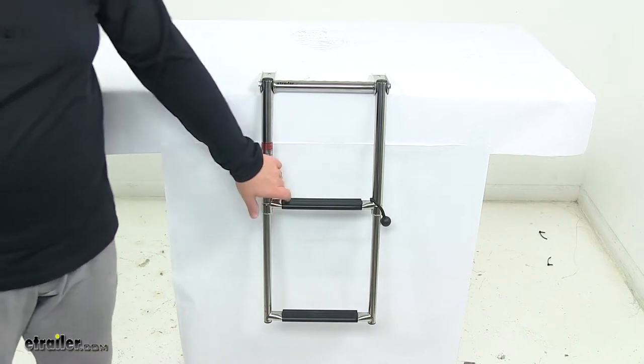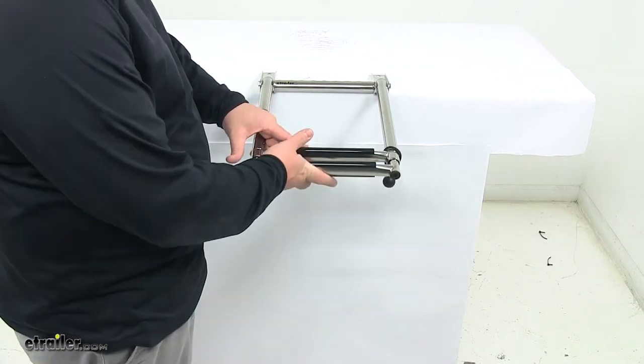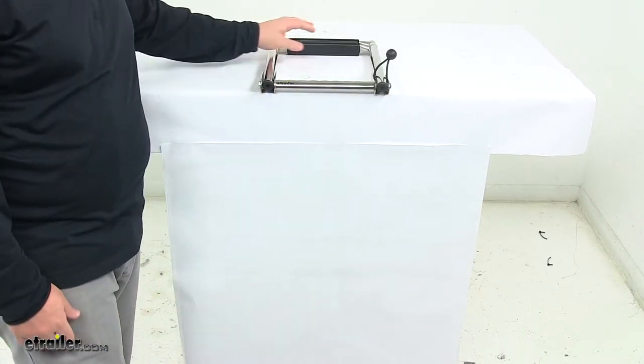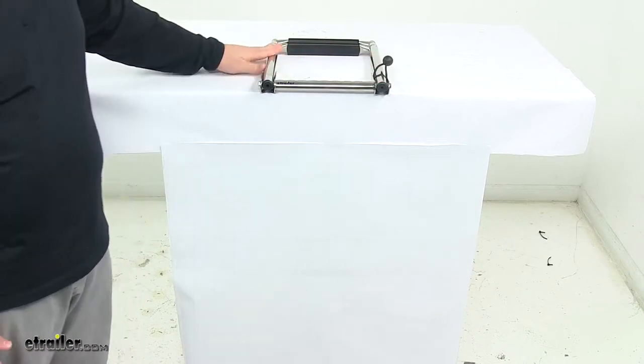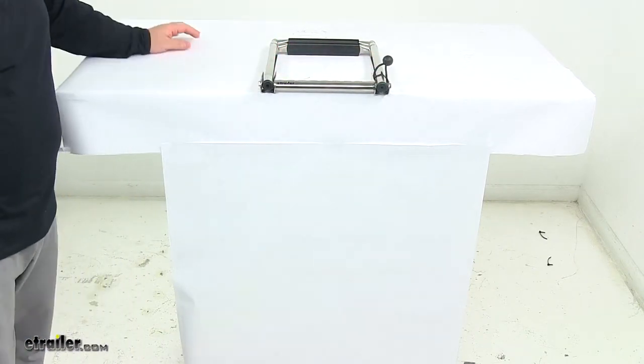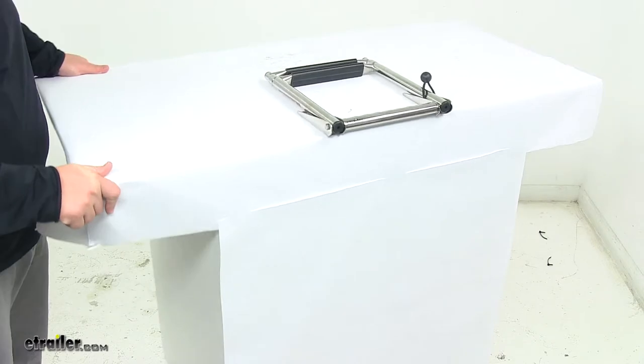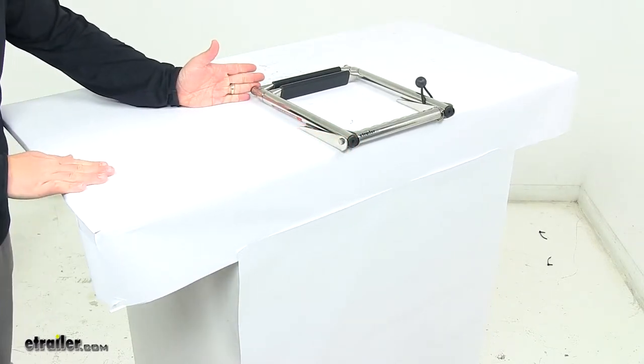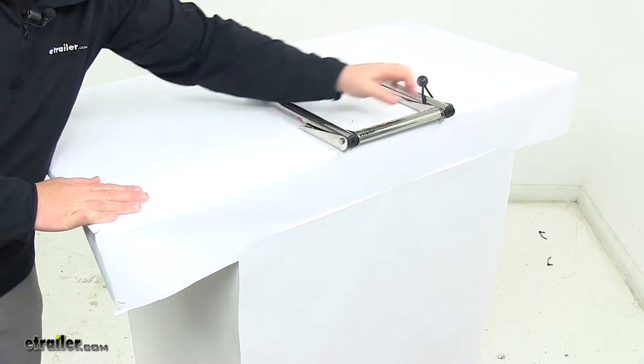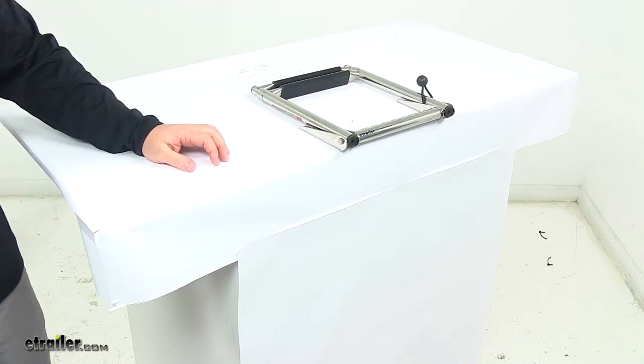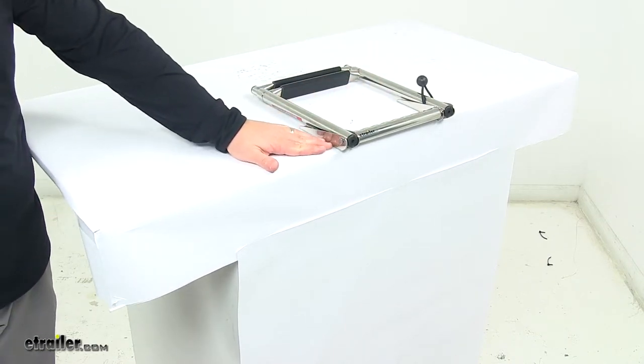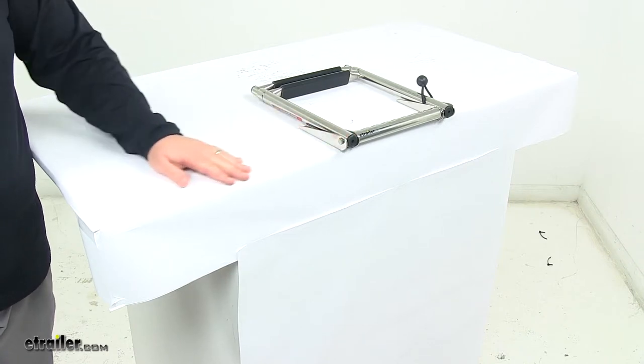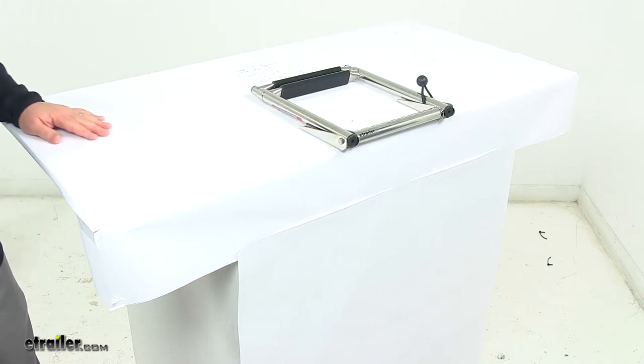When it's in the stowed position, this unit measures about 13 and 3/8 inches from front to back. Outside edge to outside edge, including the hardware, it's 11 and 1/2 inches wide. Top of deck to top of ladder is about 1 and 3/8 inches tall.